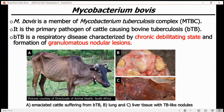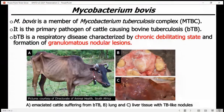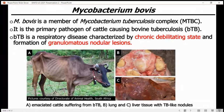Mycobacterium bovis is a member of the Mycobacterium tuberculosis complex, and it is the primary pathogen of cattle causing bovine tuberculosis, which is known as BTB. BTB is a respiratory disease characterized by chronic granulomatous lesions and formation of caseous nodules, as you can see from the pictures.